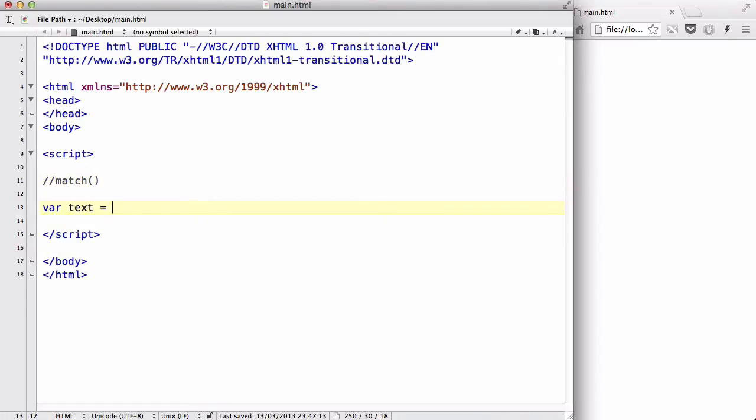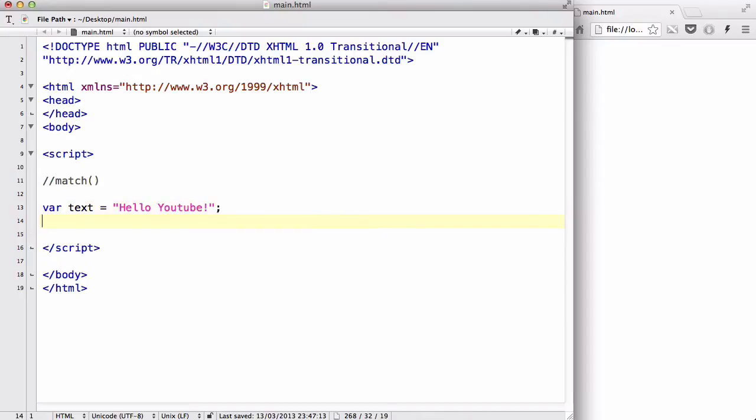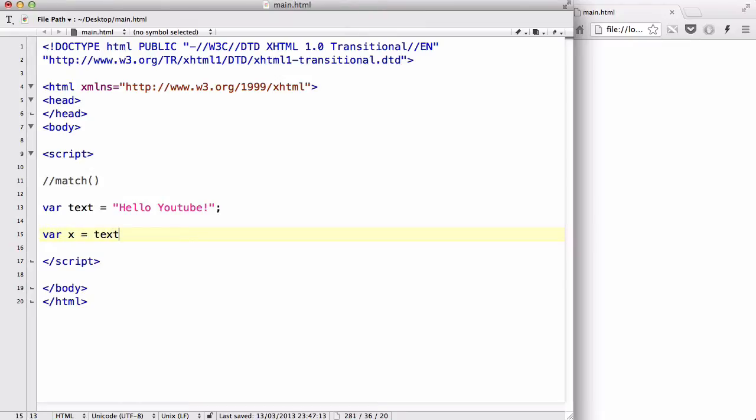So let's create a variable text like usual, and inside here, let's say, hello YouTube. And then, let's say var x equals, and this time it's going to be text dot match, and inside here, we are going to write YouTube.